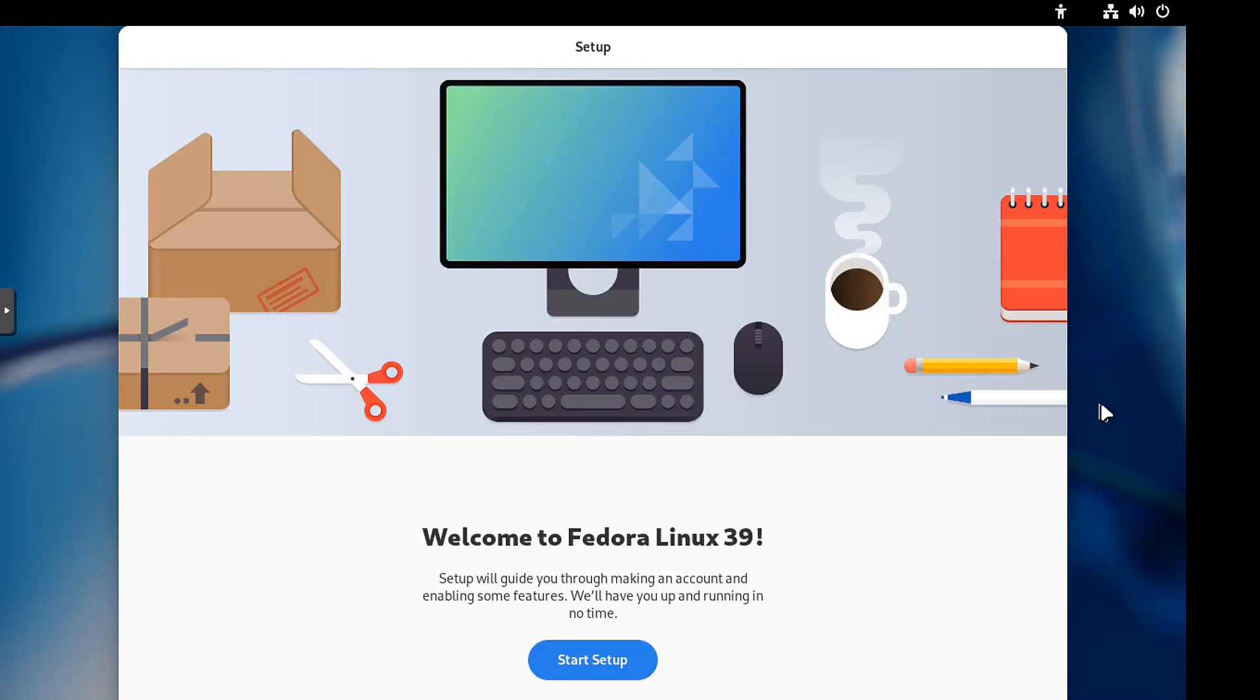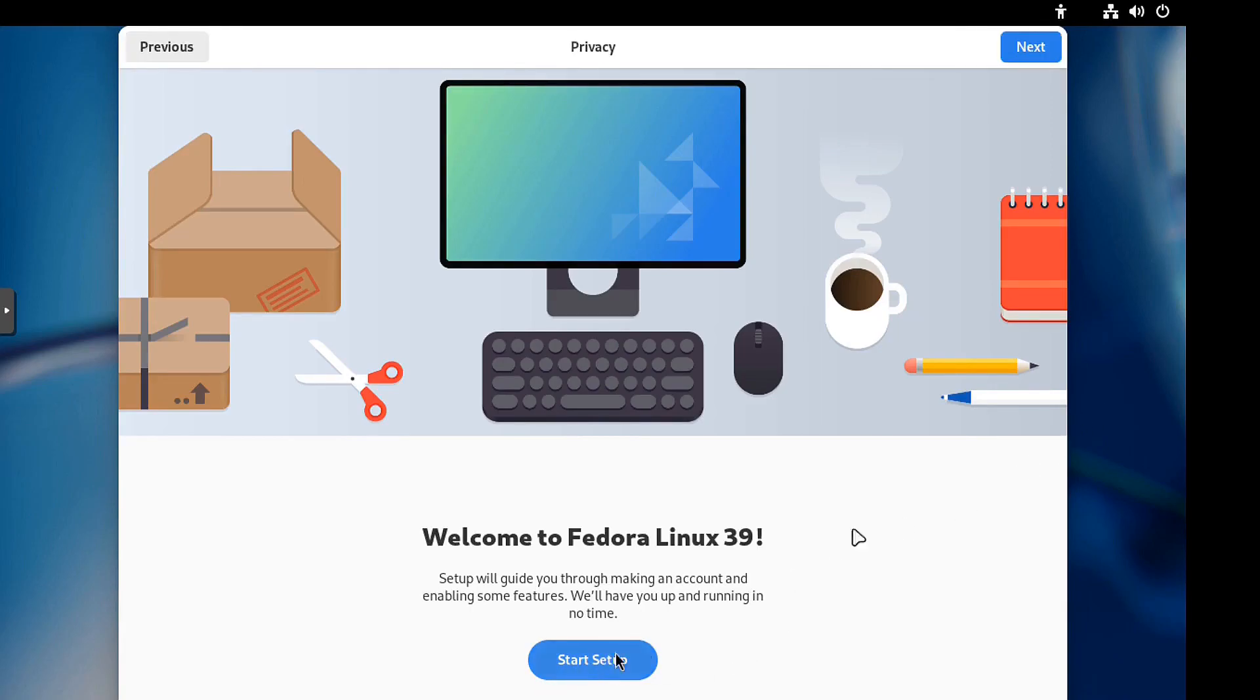All right, cool. So you might've been confused. You didn't see a lot of things when we did the installation, but this stuff is handled after the system is installed. And so let's go through the setup right fast. So let's hit start setup, location settings.